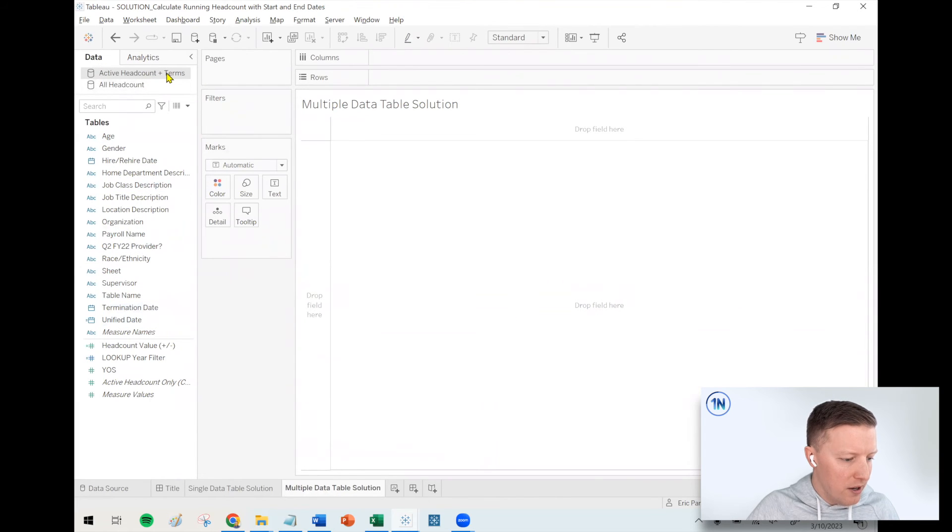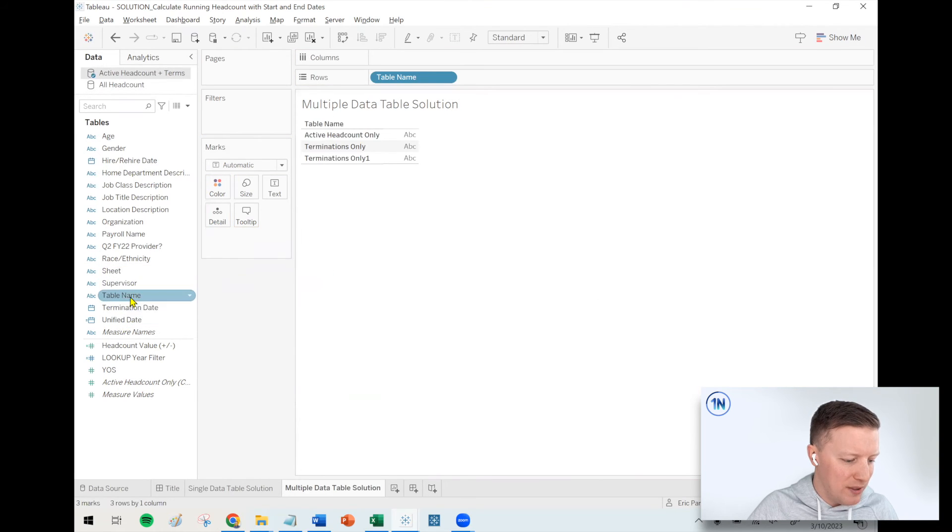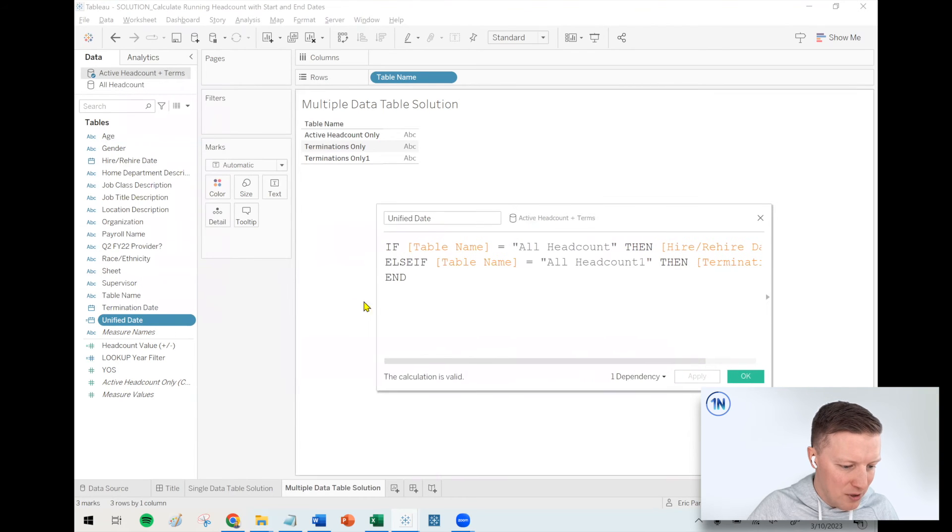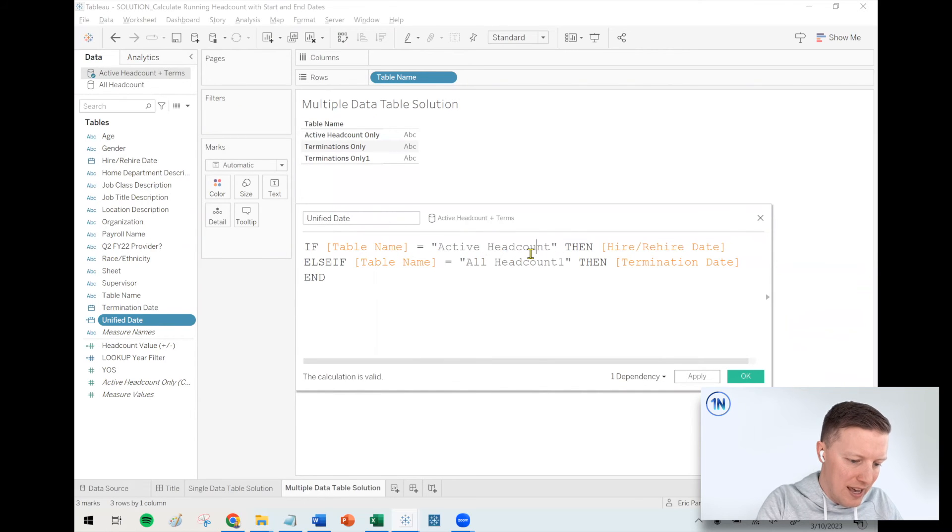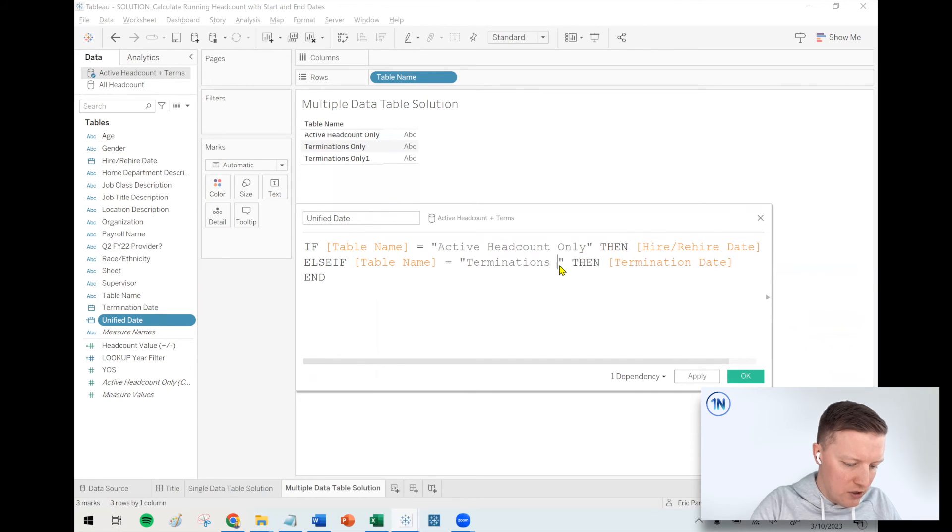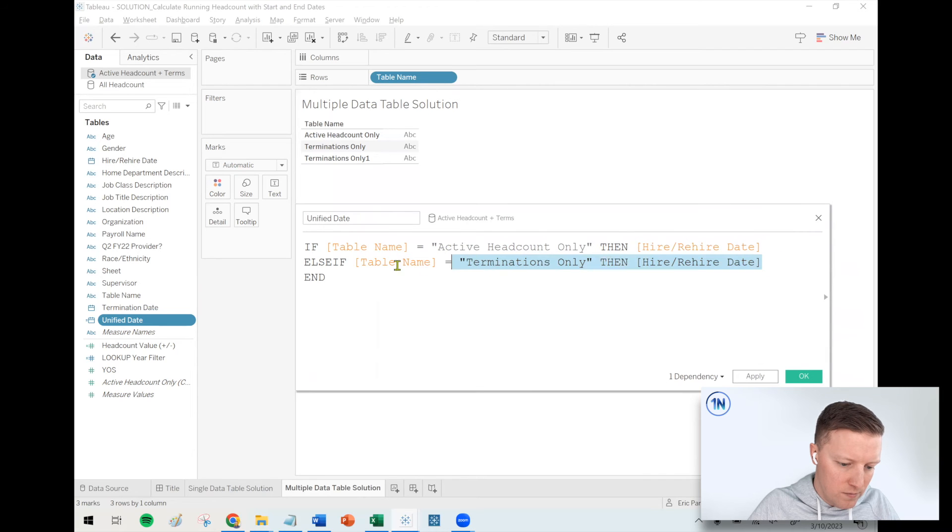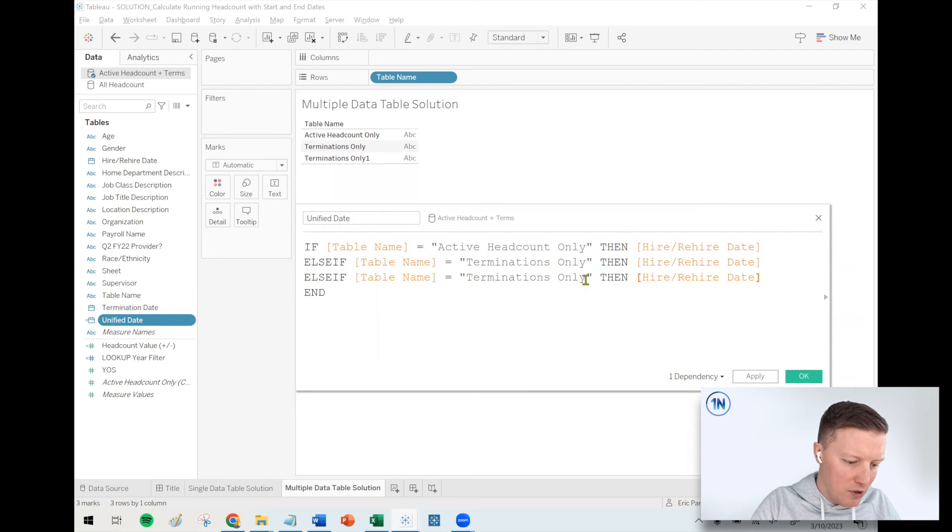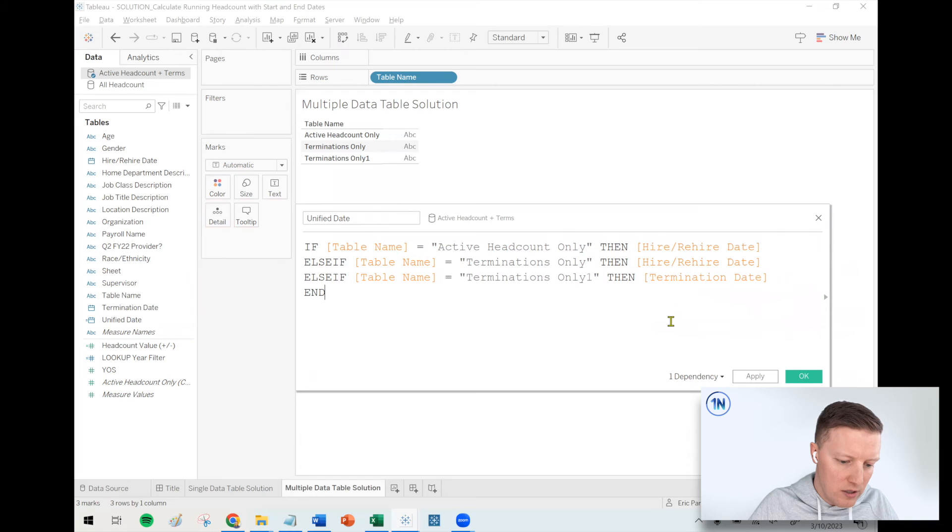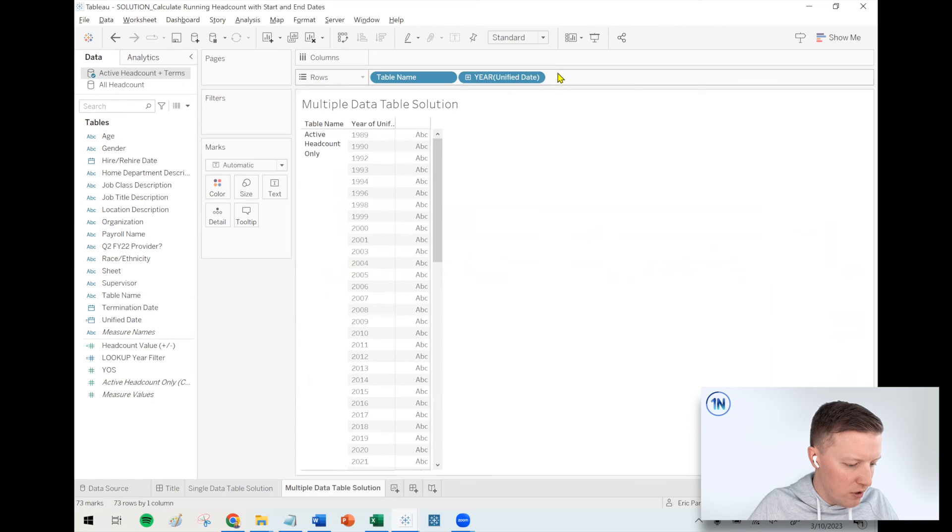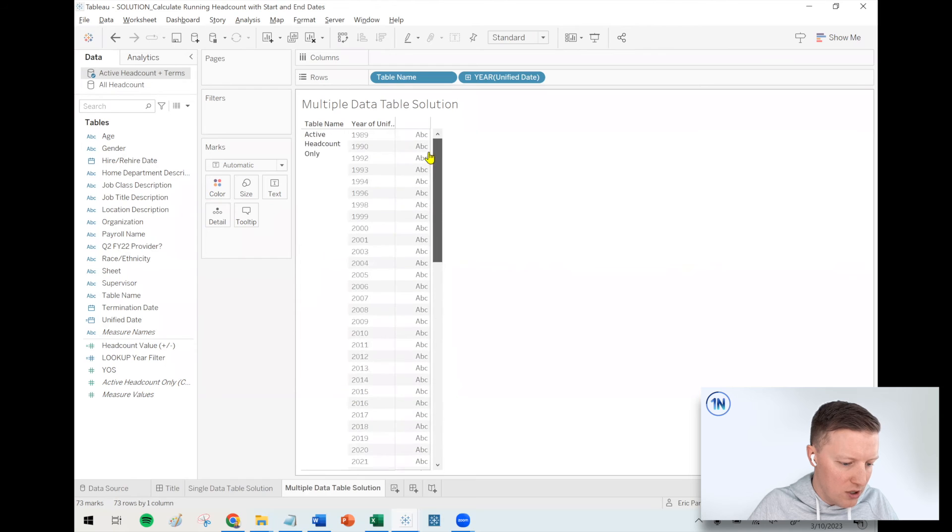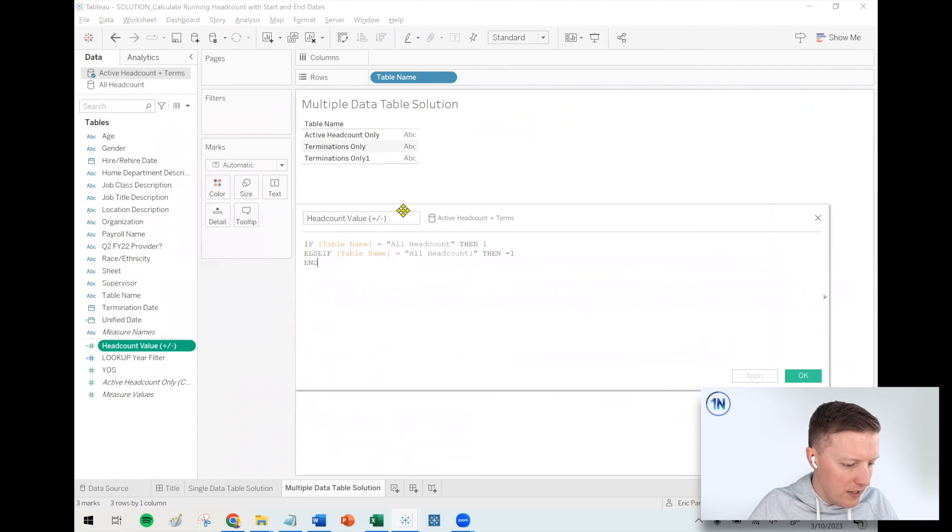And then from here, I guess it carried over some of my calculations already, which aren't going to work, but that's okay. At least we can just modify them. So unified date, how would this work? I will say if the table name is active headcount only, then hire date. Otherwise, if it's terminations only, then that will be, I think I'll use hire date for that one as well. And then my second copy of terminations, so terminations only one, that is where we will use the termination date. Let's just quickly make sure unified date is working. So there's some dates for active headcount, terminations, termination. Bingo. I'm seeing years after all of those.